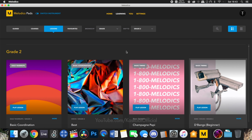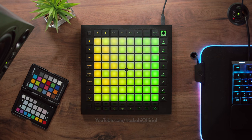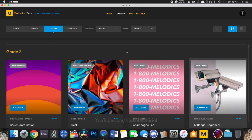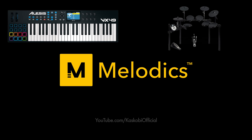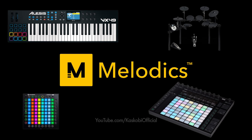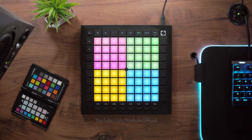But apart from that, the actual thing I wanted to talk about today is an app called Melodics. It's kind of the Duolingo equivalent of Launchpad learning. You could use any other MIDI button-based controller — keyboards, drum sets, other types of Launchpad, or even an Ableton Push. It's very easy to get any kind of basic controller and hook it up to Melodics.